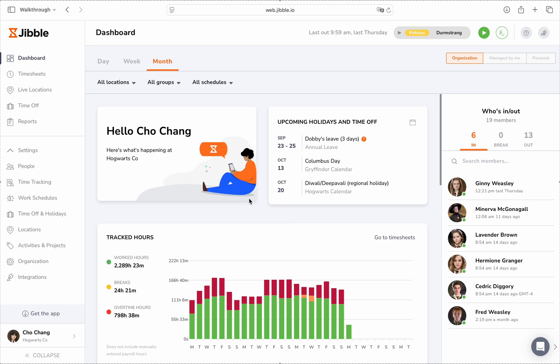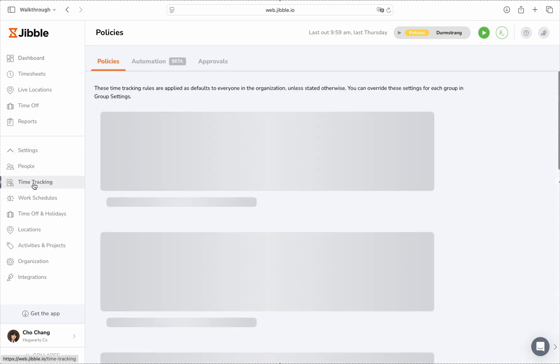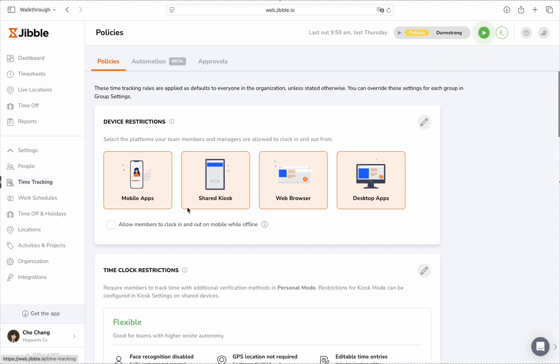To get started, head to Time Tracking under Settings in the left-hand menu. From here, you can customize your time tracking settings in several ways.